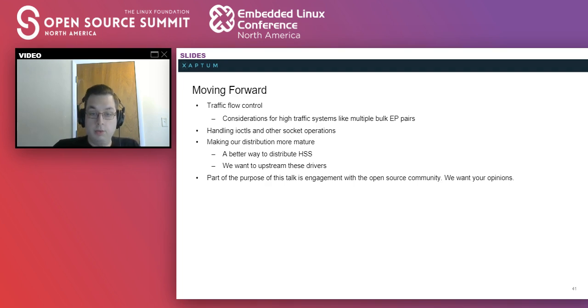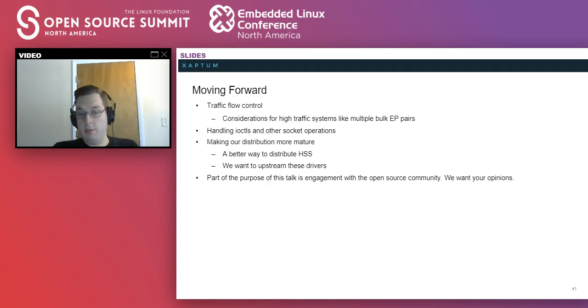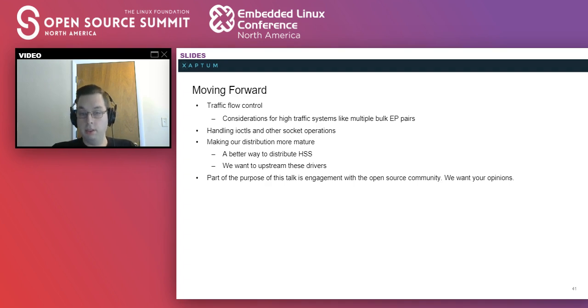A question from Robert, is the HSS proxy running in Linux user space or as a part of the kernel. Because it's a new type of socket, it has to run as a part of the kernel.